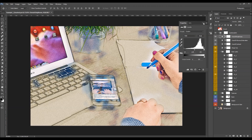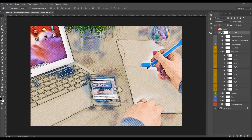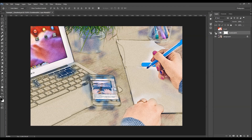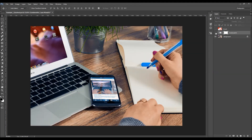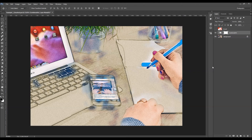I'm pretty happy with this effect. Let's do a quick before and after check — this is the before and this is the after effect. I hope you understood everything, thanks for watching.